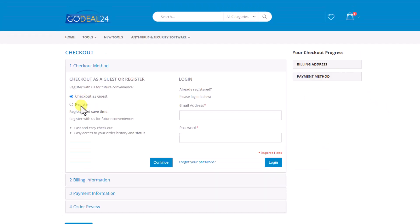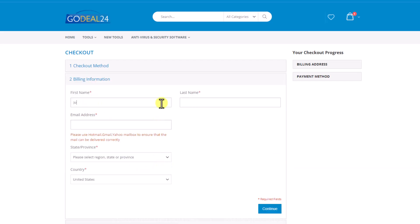Now checkout as guest or simply register a new account. Enter your name, email and your billing address.